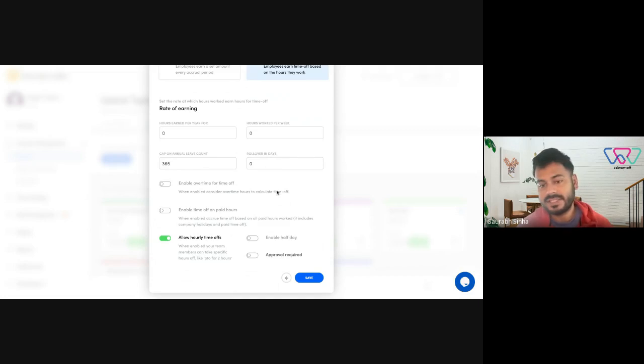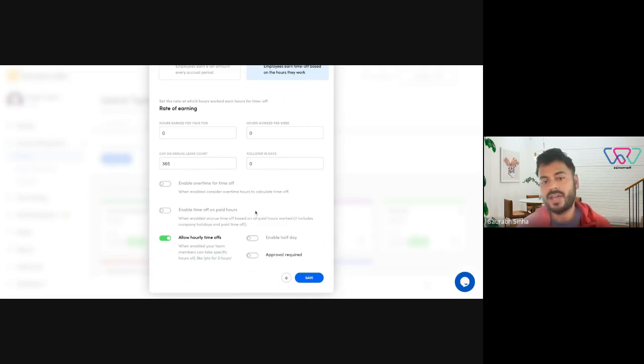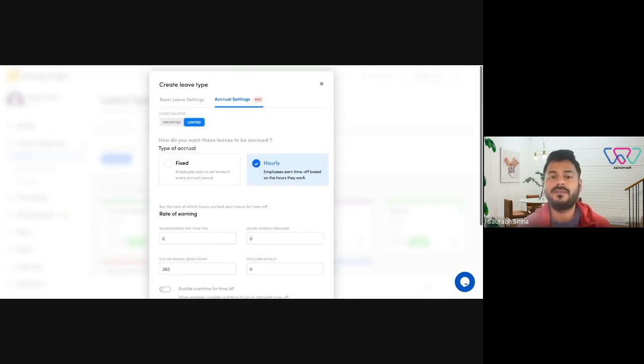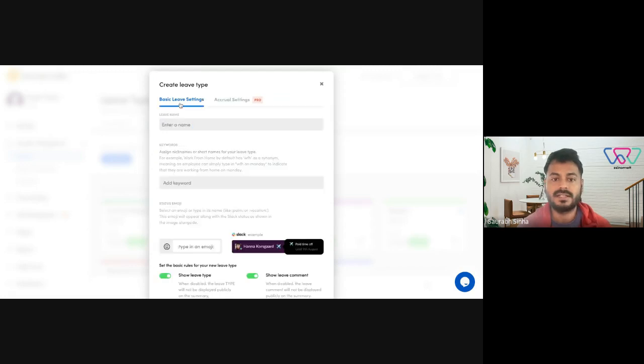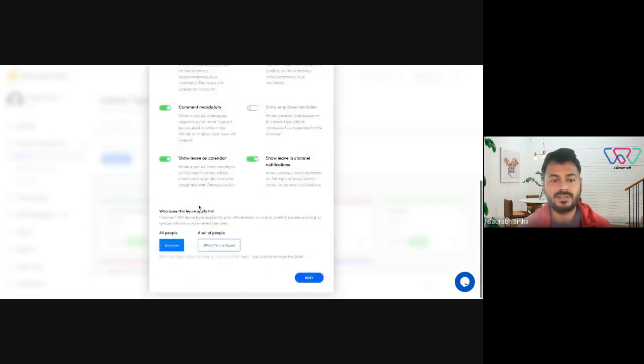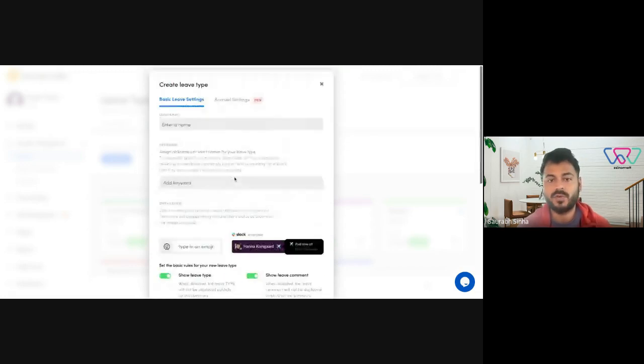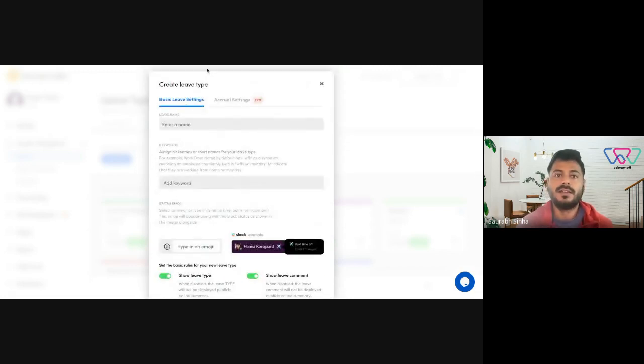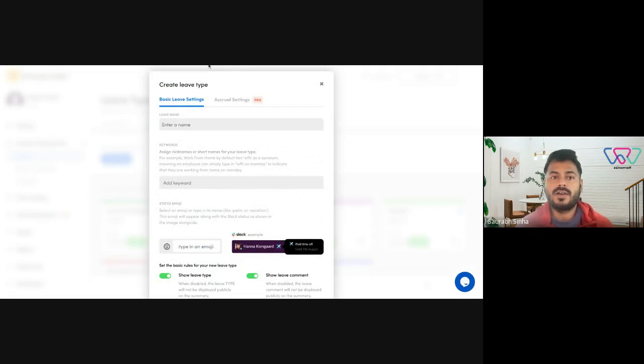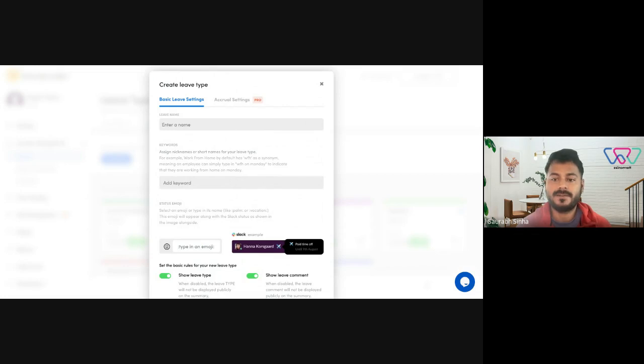So once you have set everything, all you need to do is click save, and it will automatically apply for all the employees that you have selected in office or tenure or whether that's for everyone. So I hope the video was good. And thank you for your time and take care.